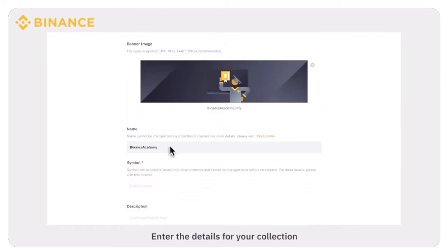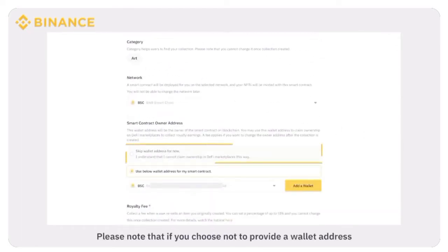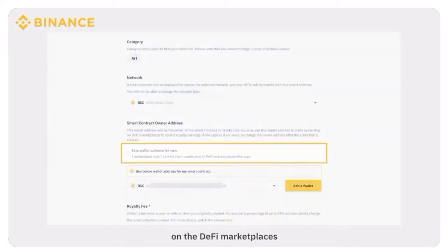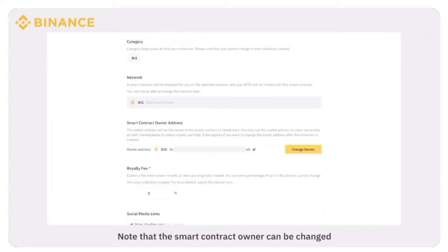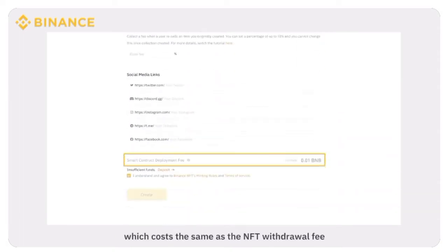Enter the details for your collection. Please note that if you choose not to provide a wallet address, you won't be able to claim ownership of your collection on the DeFi marketplaces. You can choose to bind a wallet to the collection. Note that the smart contract owner can be changed after the collection is created, but you will be charged a small fee, which costs the same as the NFT withdrawal fee.